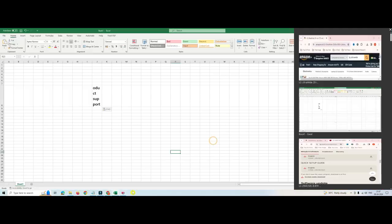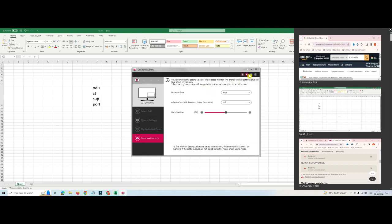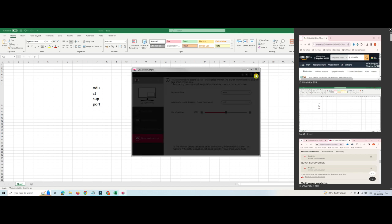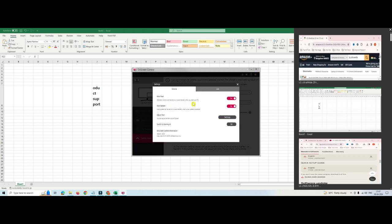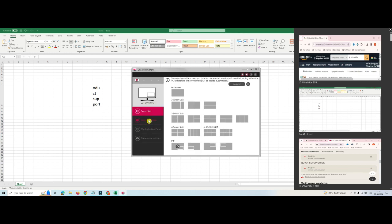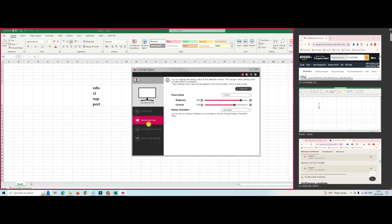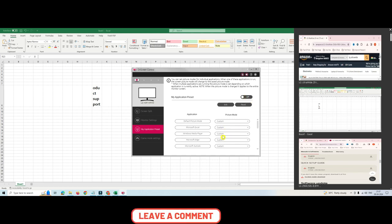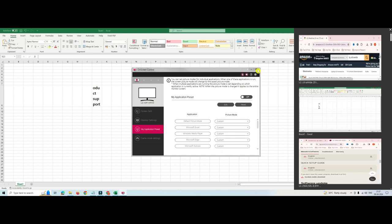The question mark icon explains the available options, and in Settings you can configure auto-start when Windows starts, auto-update, and other preferences. That was pretty much about this application. Do let me know if you have any questions or queries in the comment box. I will see you in the next video.